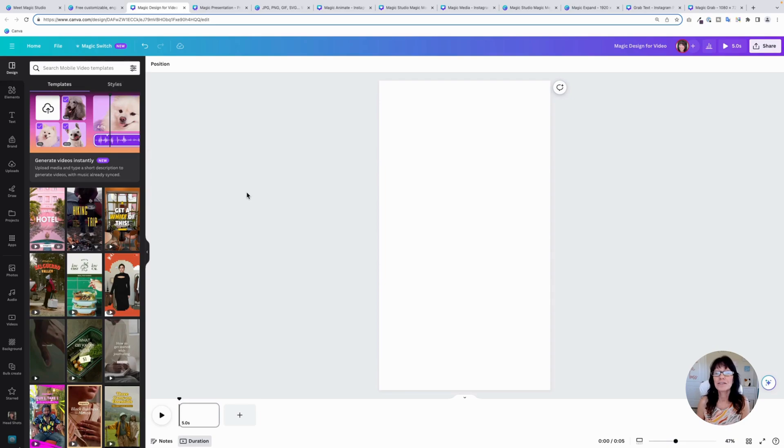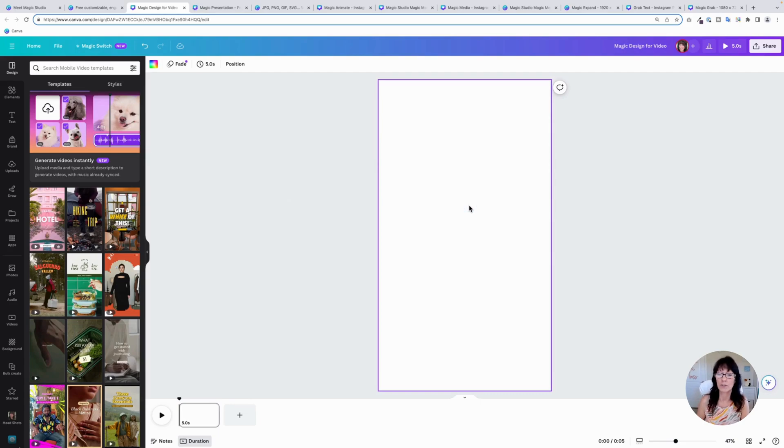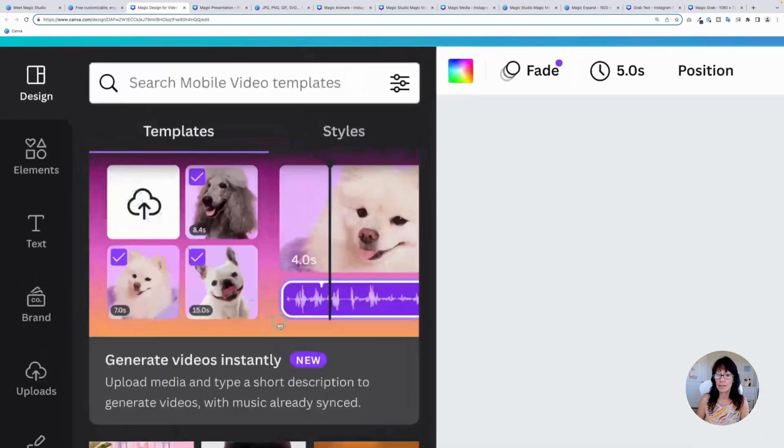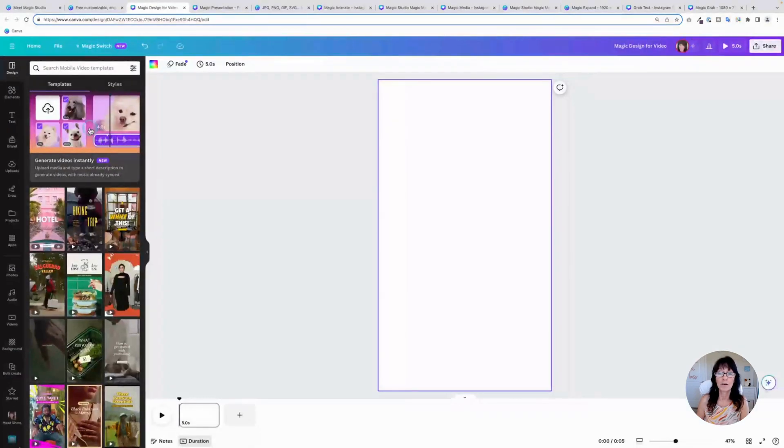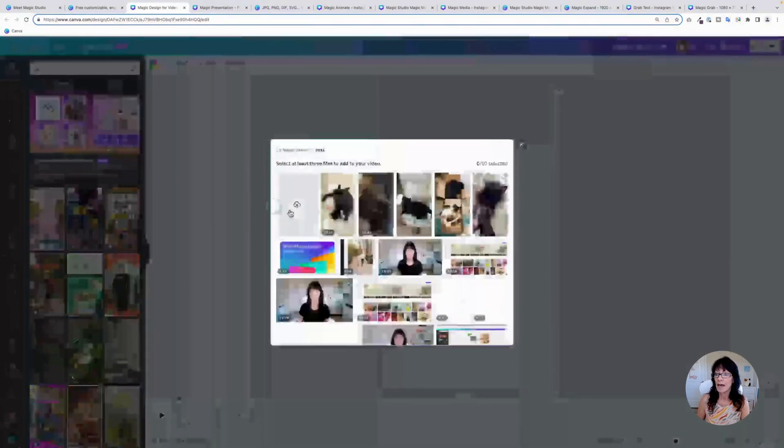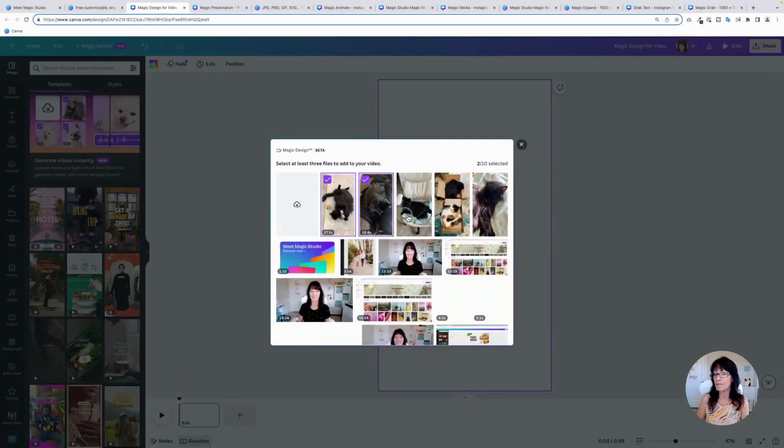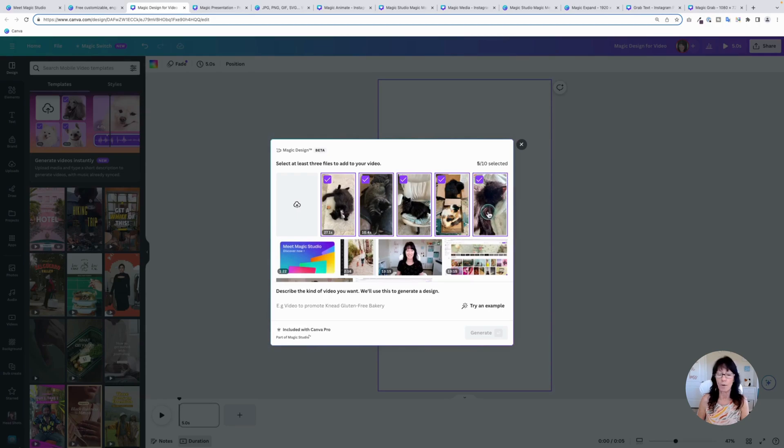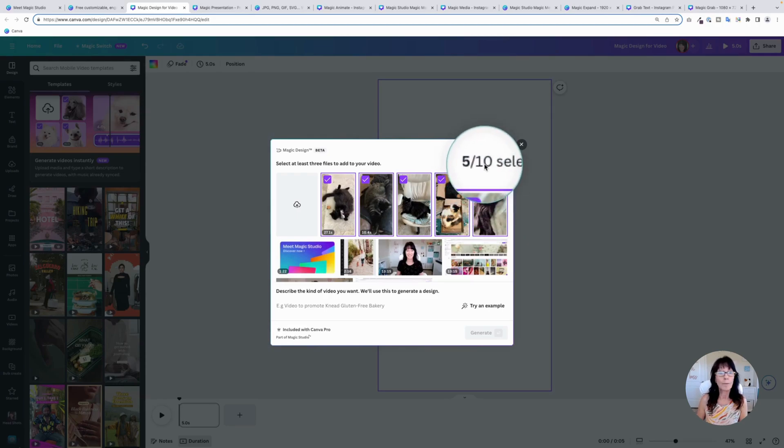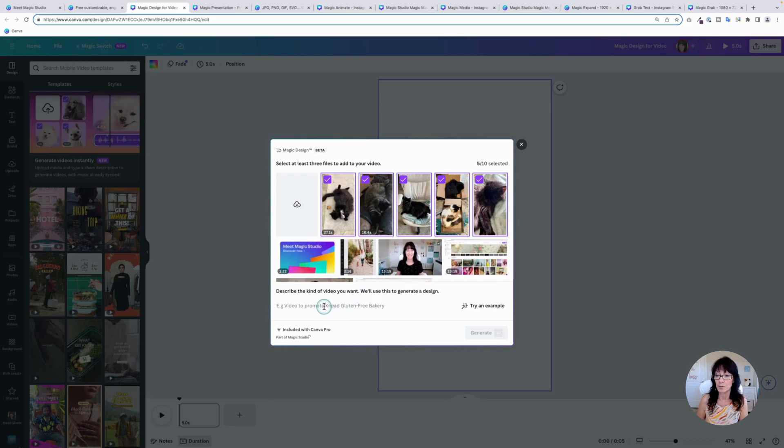The next new feature is called magic design for video. I am in just a blank vertical video template like for a reel or a story. And you'll notice right here, it says generate videos instantly. So we are going to click on this option. And now it wants you to upload your content. I already have a few photos and videos here that I want to use. You can add up to 10 and Canva will put them together for you.